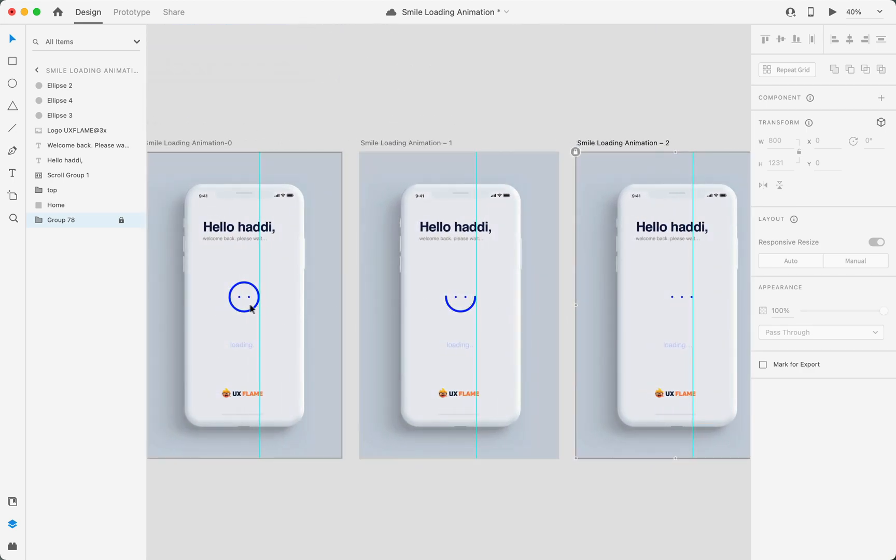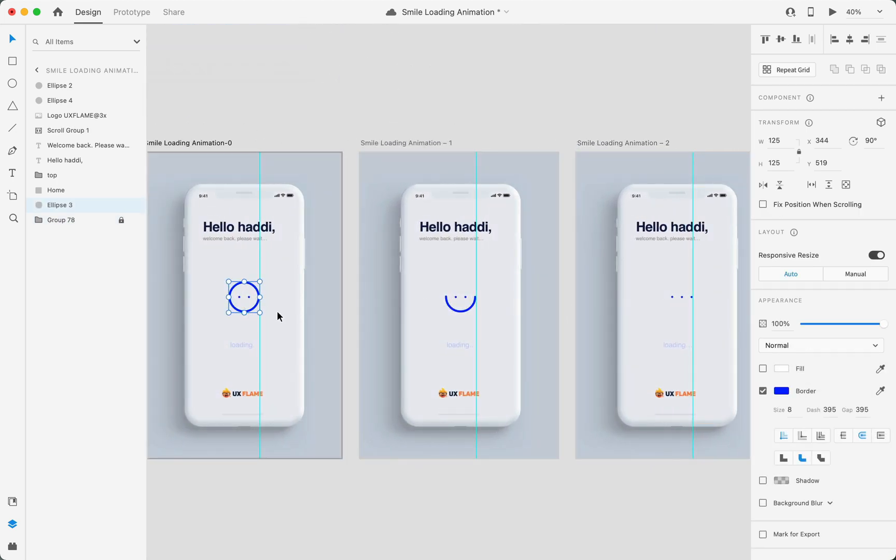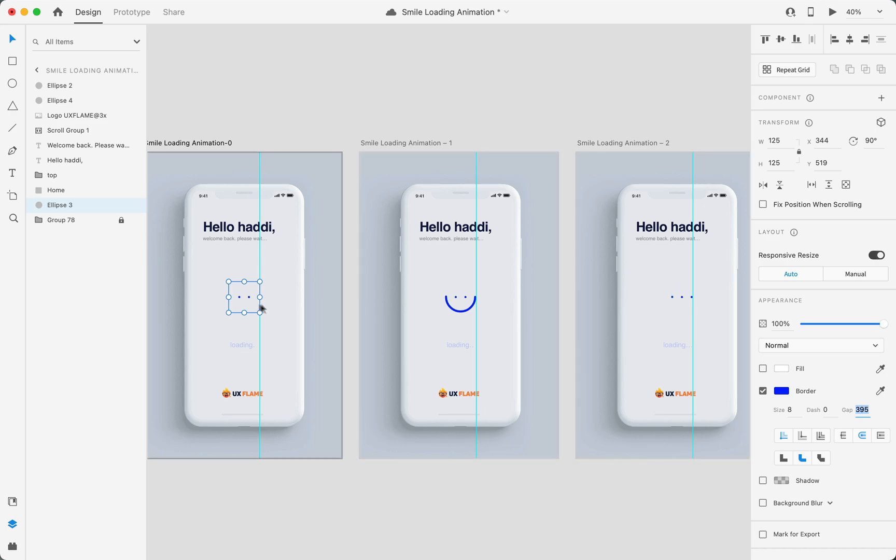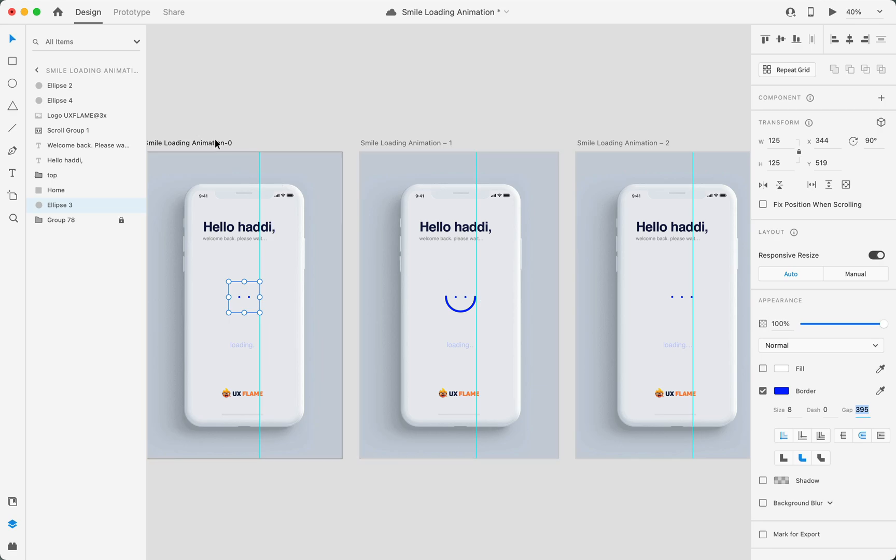On the first artboard, just change the dash size to zero, simple as that. As you can see, our first and third artboards look the same but with different dynamics. Now we're done with the design part. Now it's time to prototype.